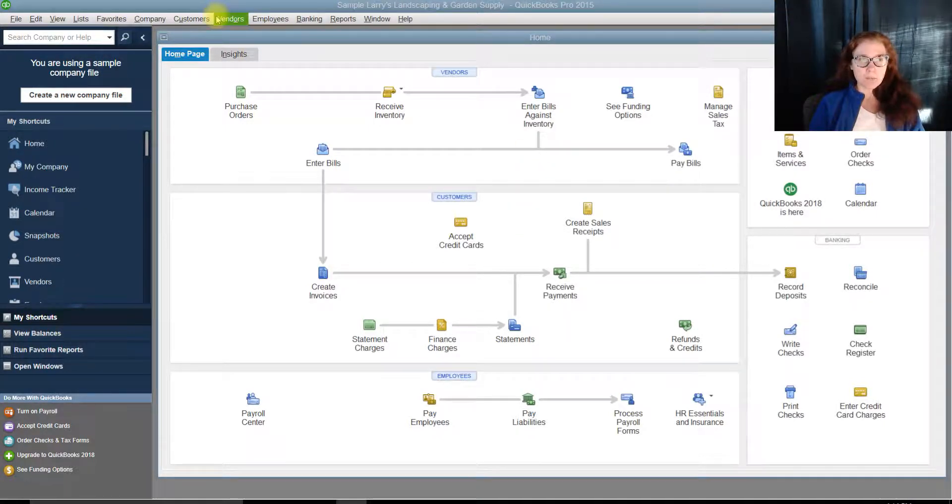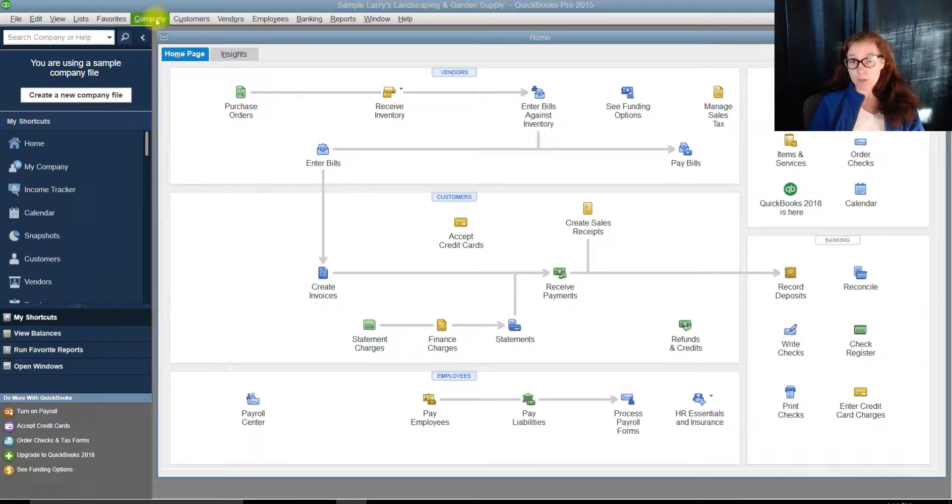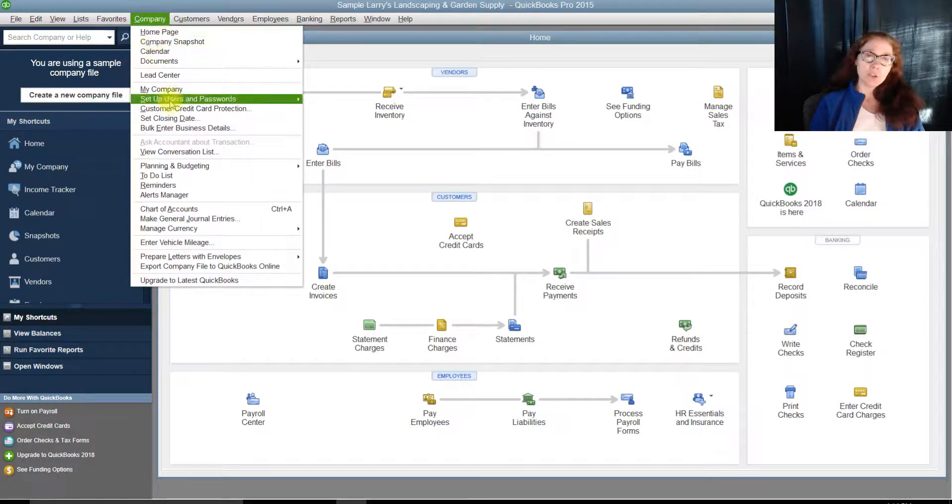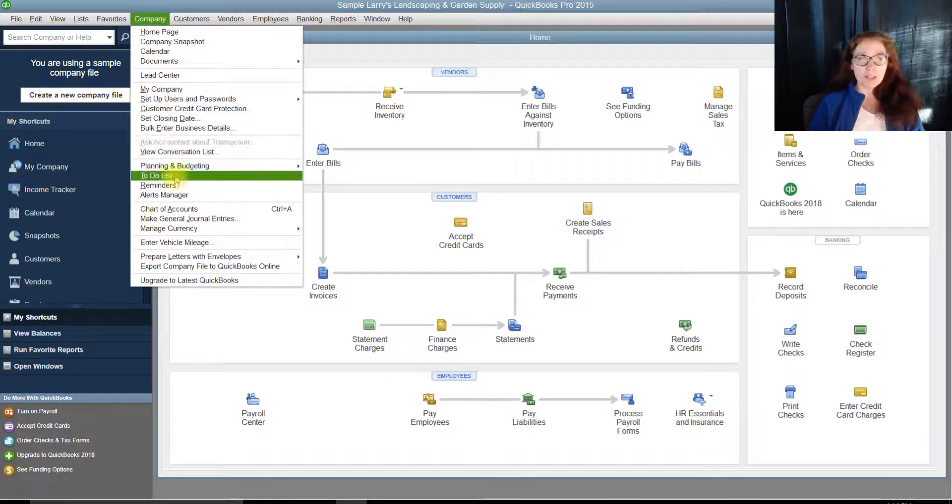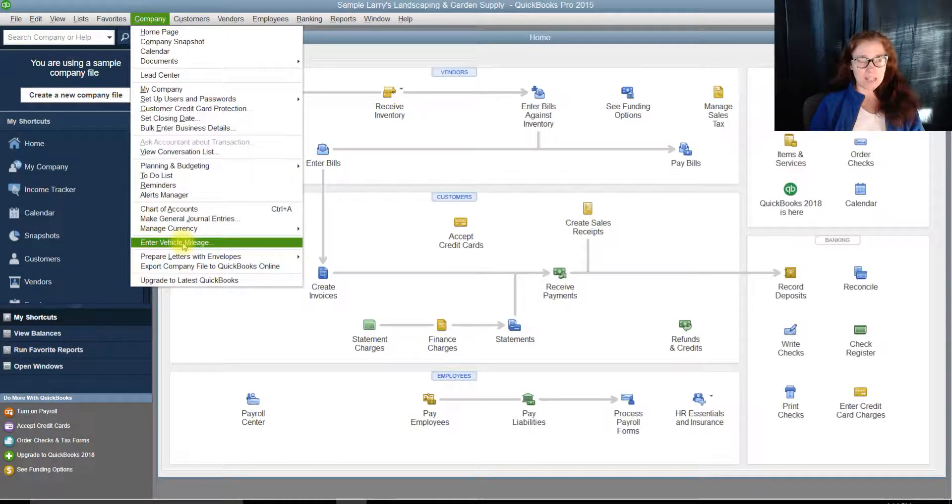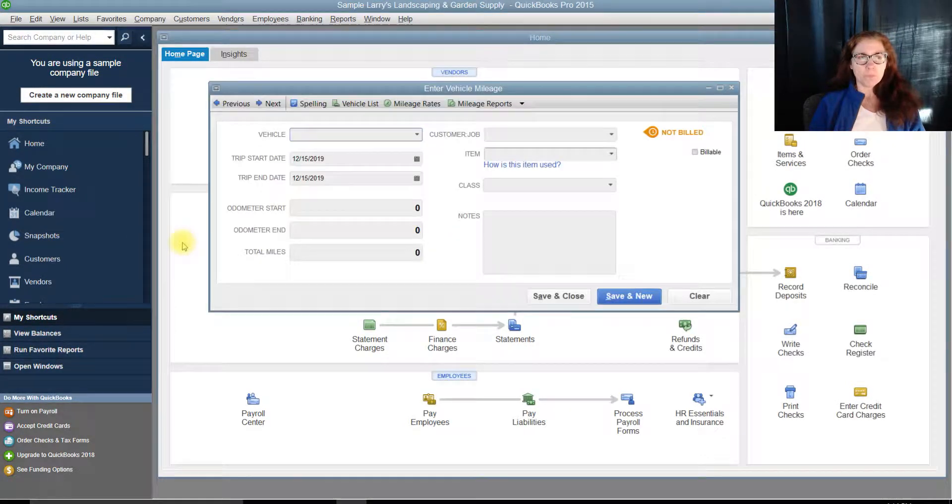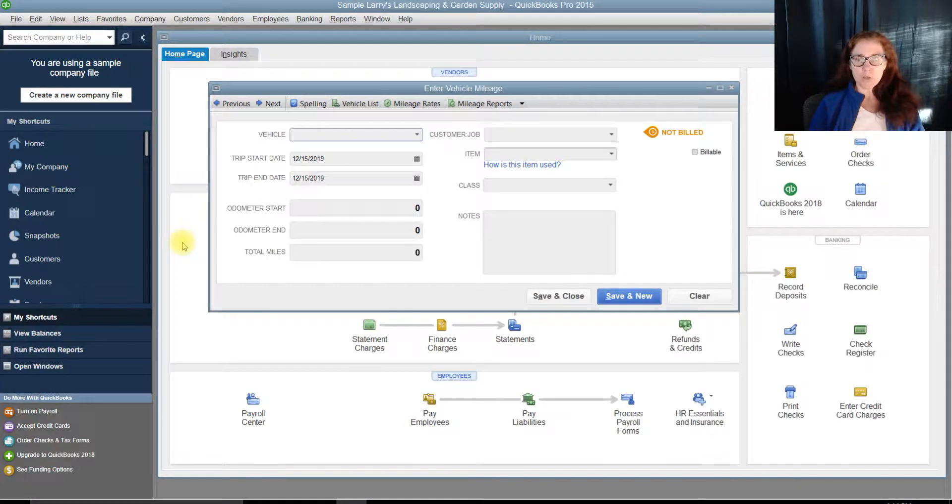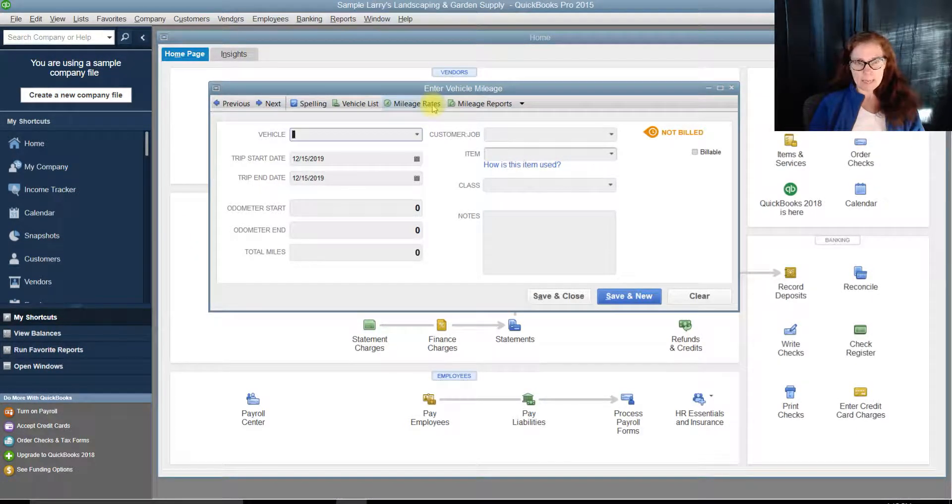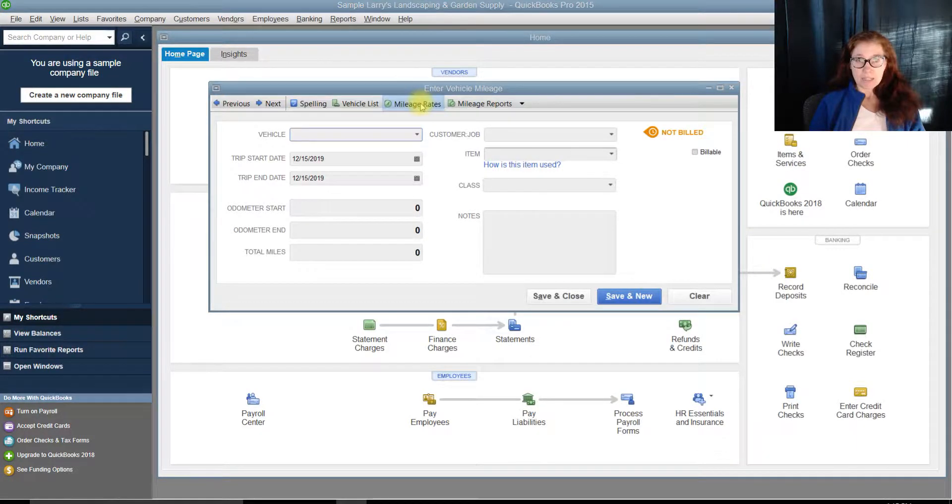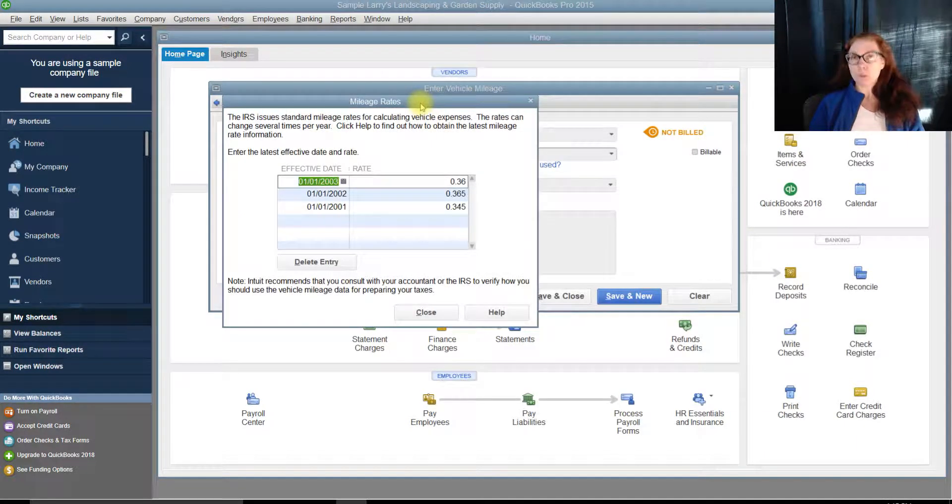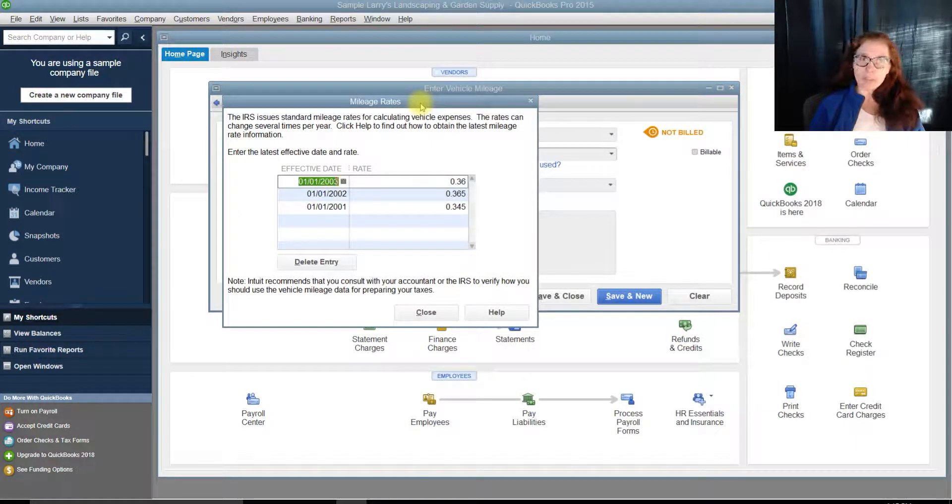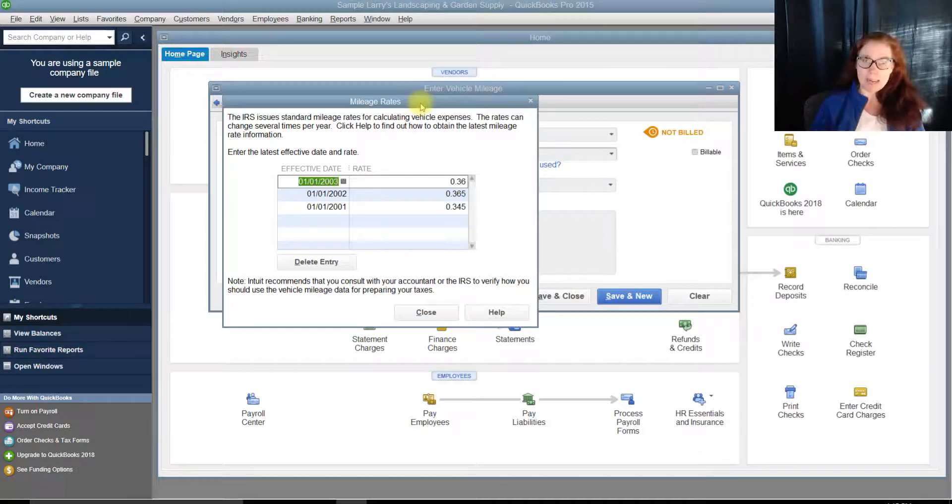Okay, so the first thing we're going to do is we're going to go to Company. That's where mileage is at, and we're going to scroll down to the bottom and find enter vehicle mileage. Now, what I want to show you is mileage rates today. Mileage rates, sometimes, once a year, we have to go in there and change the rate.